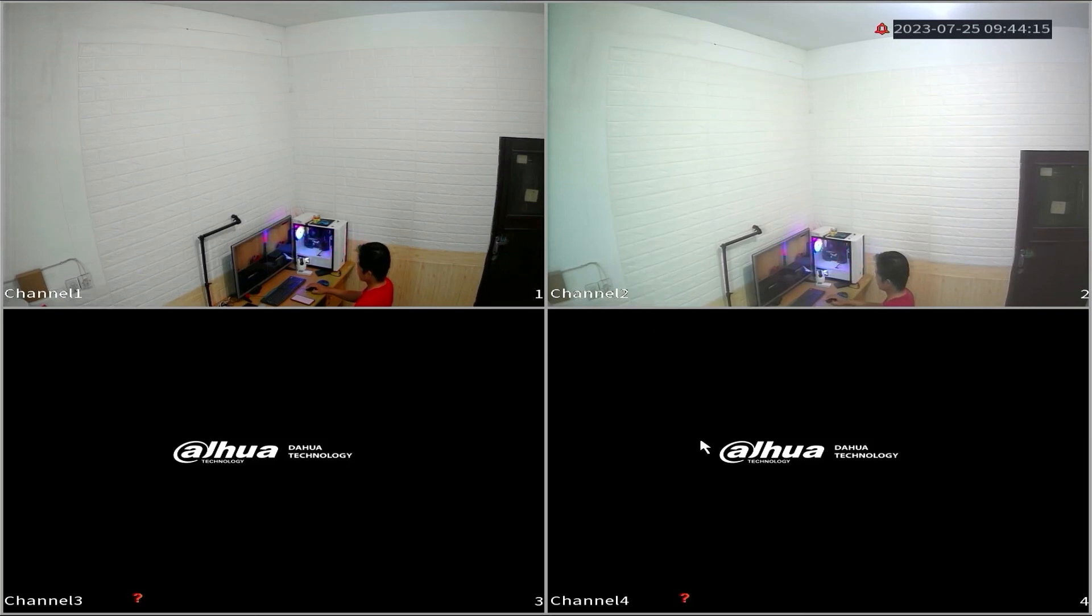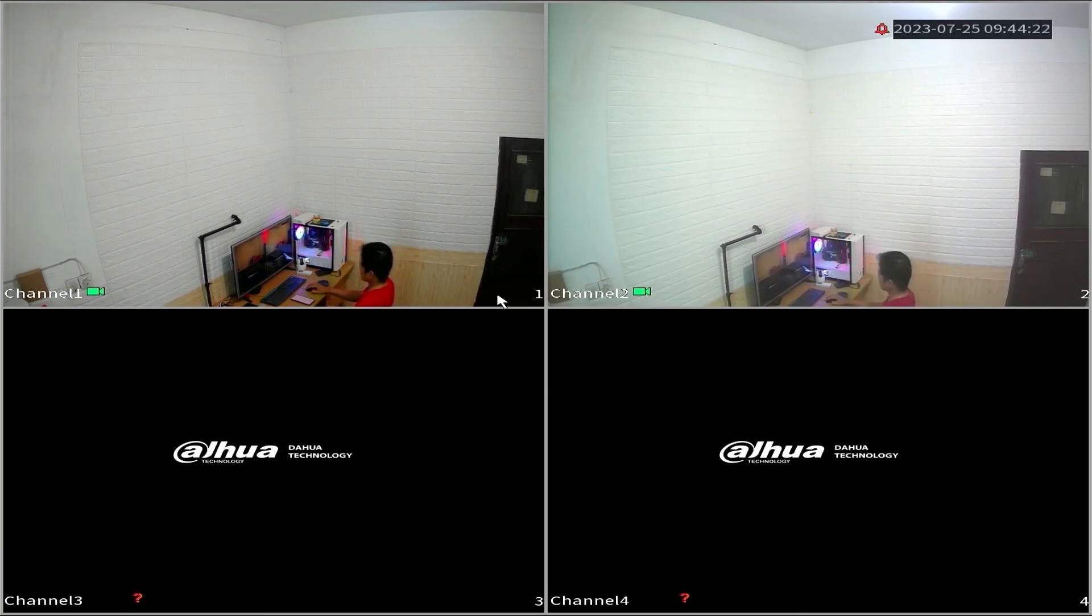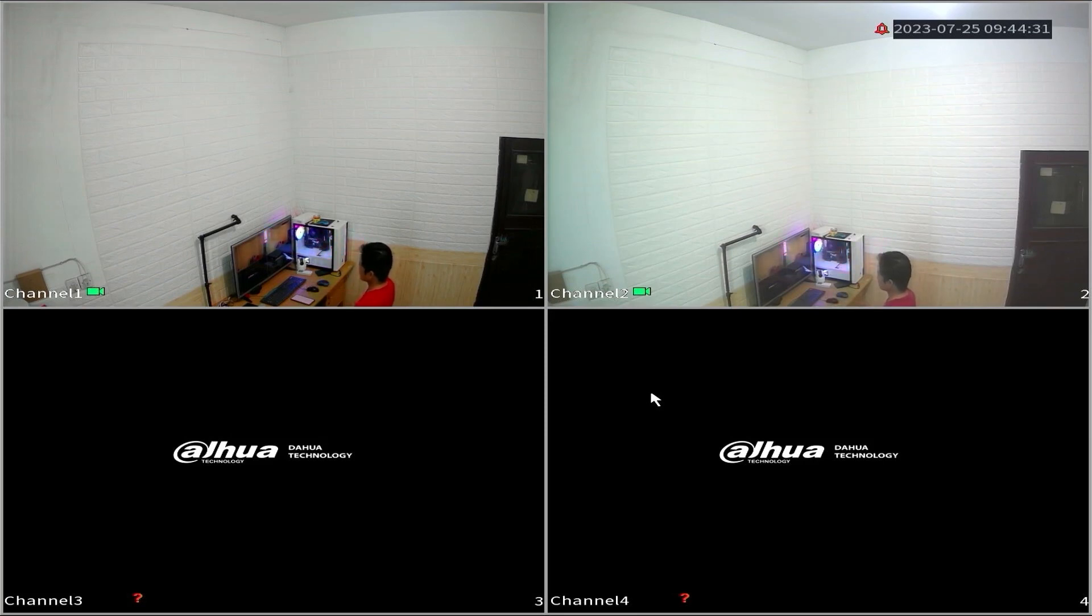That's it. That's how you set up motion detection recording on Dahua XVR. We hope this video is helpful to you. If you have any questions, feel free to ask in the comment section below.